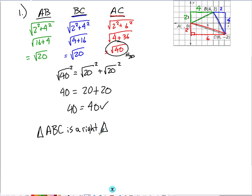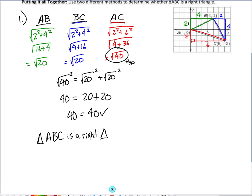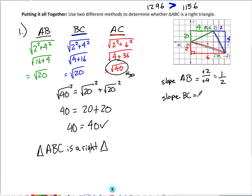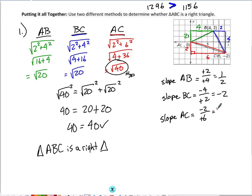We could also determine if it's a right triangle using slopes. The slope of AB is rise over run — going up 2 and right 4 gives a slope of 1/2. The slope of BC goes down 4 and right 2, which is negative 4 over positive 2, a slope of negative 2. The slope of AC goes down 2 and right 6, giving a slope of negative 1/3. Looking at those slopes, 1/2 and negative 2 are opposite reciprocals. If two slopes are opposite reciprocals, those lines are perpendicular, and perpendicular lines form right angles. Knowing there's a right angle inside triangle ABC confirms that triangle ABC is a right triangle.